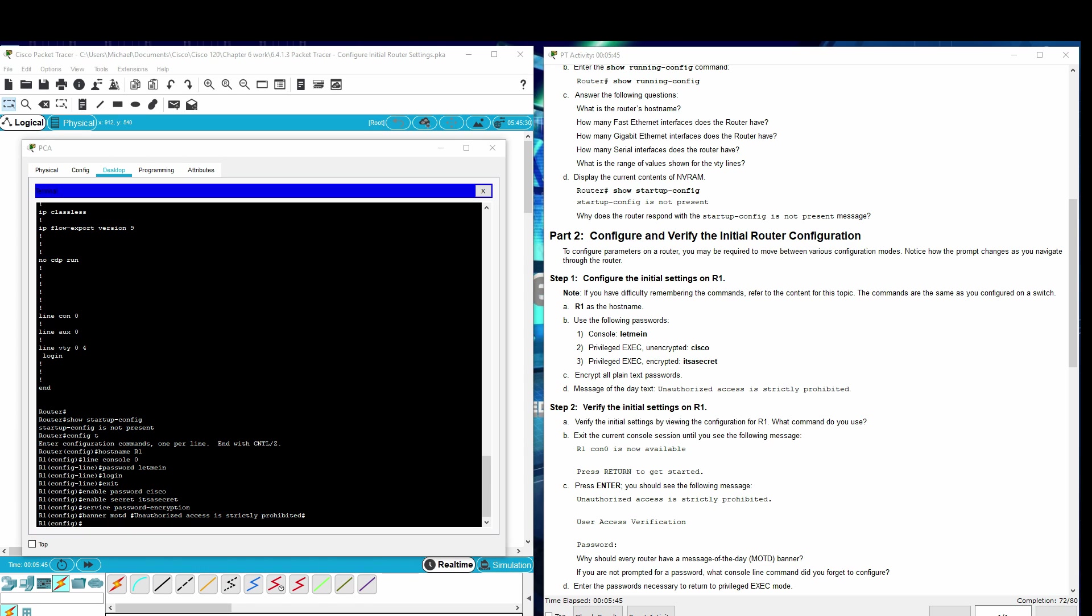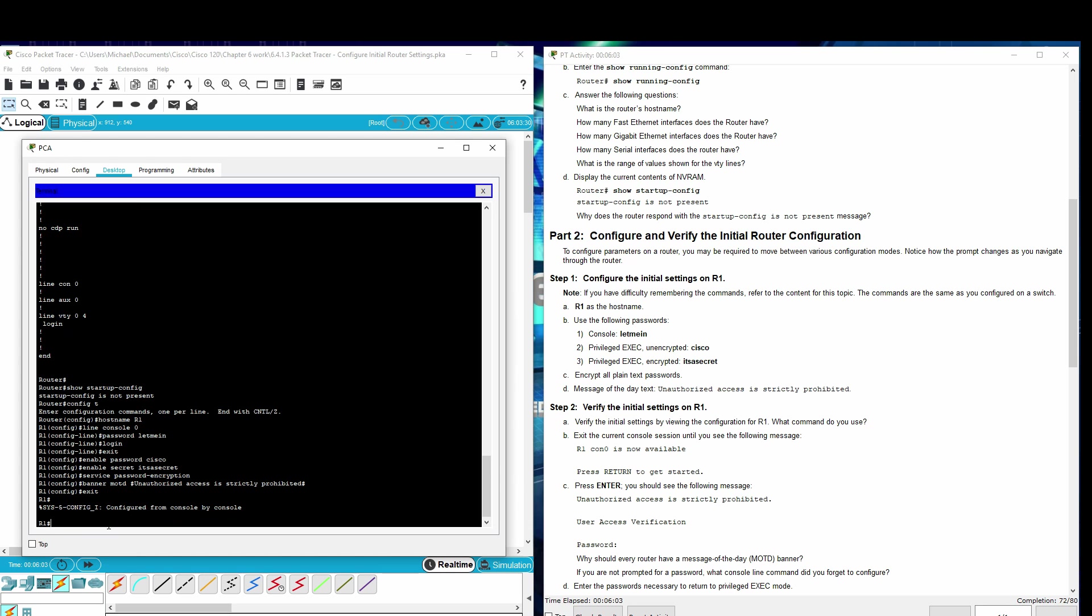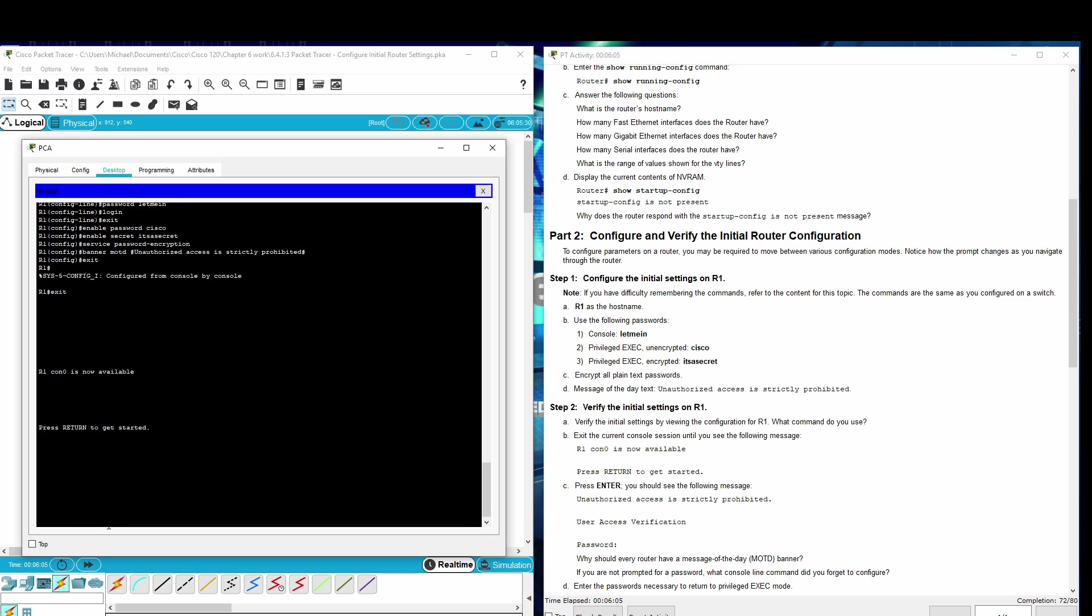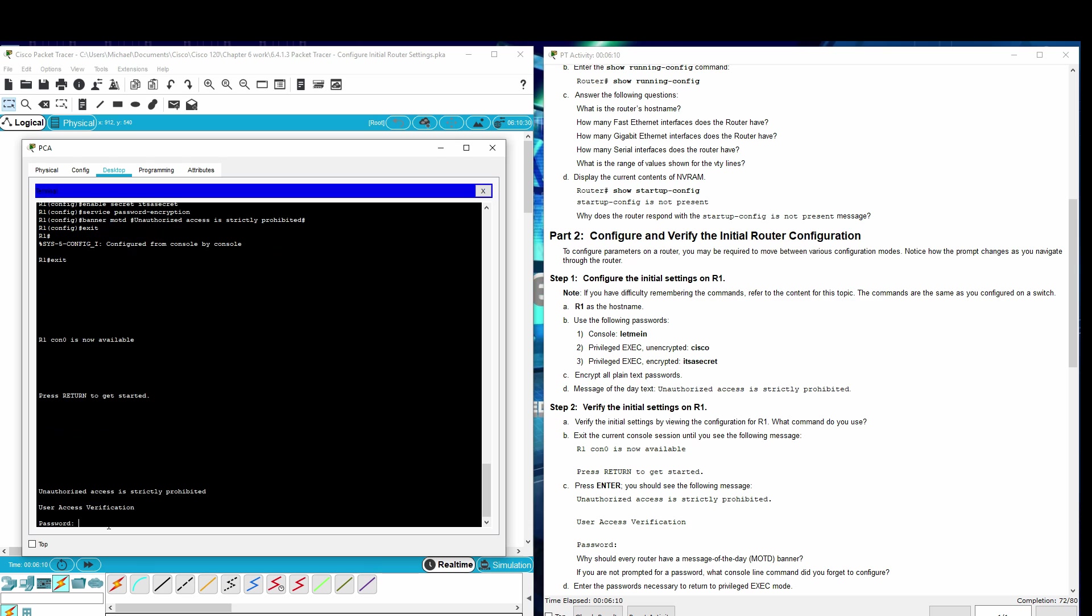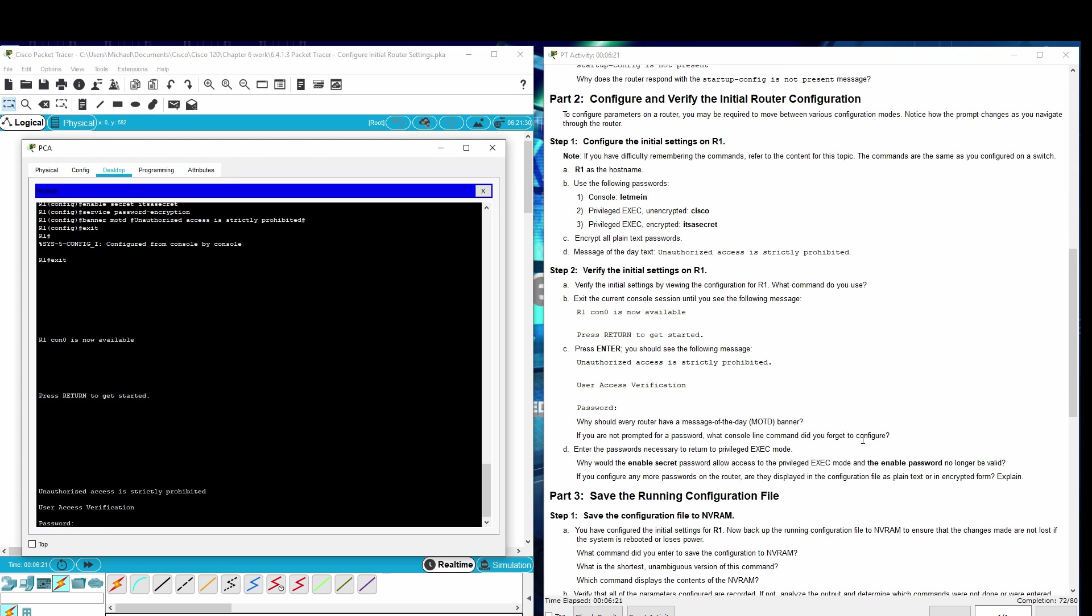Step 2: Verify the initial settings on R1. What command do you use? Show running config. Exit the console session to see the following message. Press enter to get started. And there's our banner. User access verification. Why should every router have a message of the day banner?